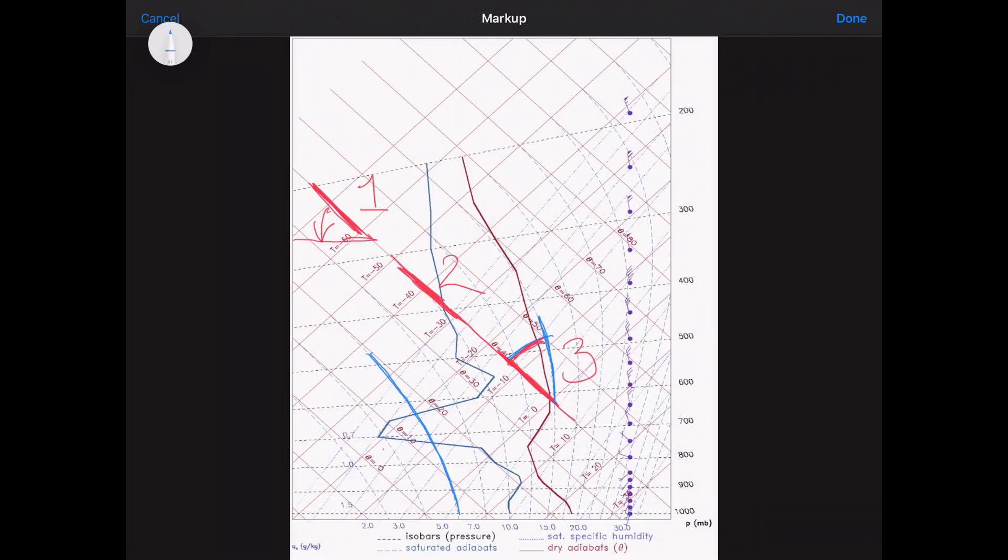And that is, of course, 0.65 degrees centigrade for every hundred meters risen. And that is stable.